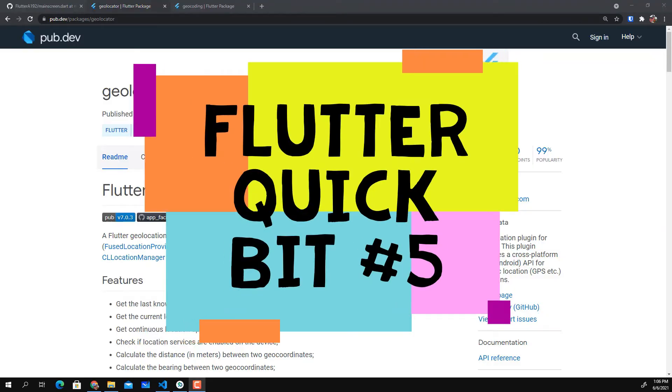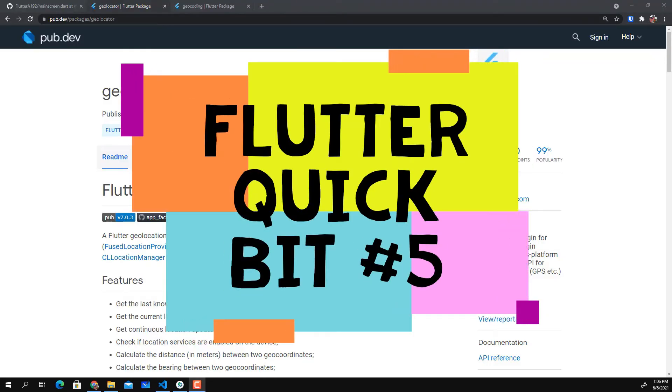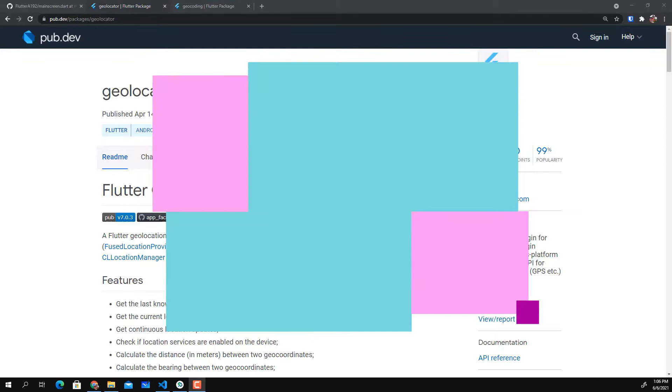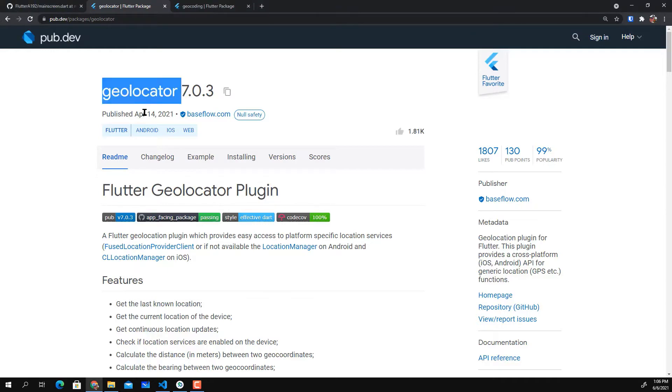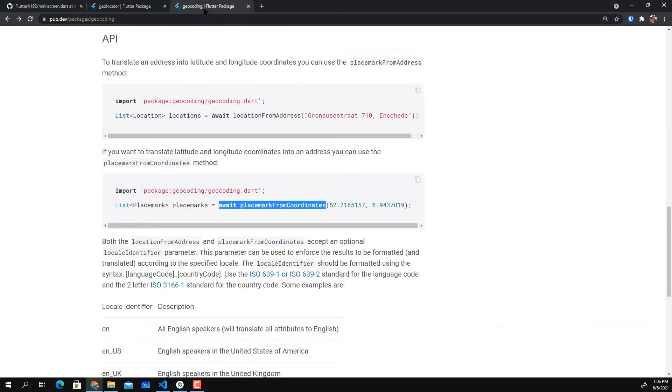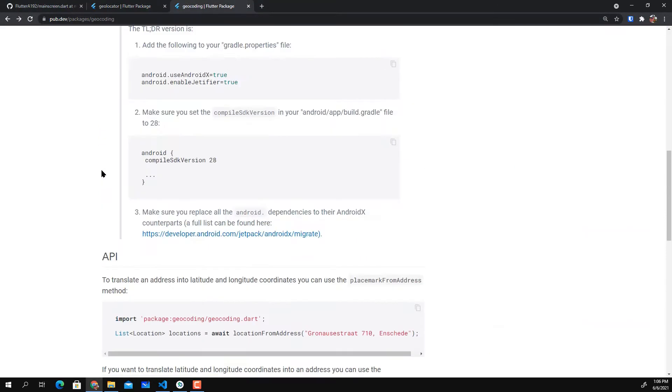Okay so welcome to another Flutter Quickbit. Today I'm going to talk about two plugins. The first one is Geolocator and the second one is Geocoding.